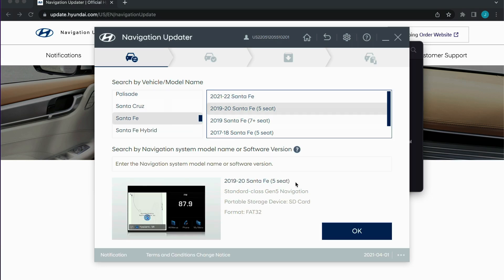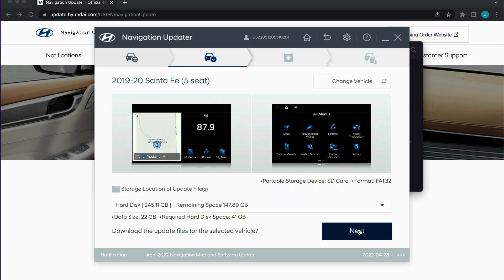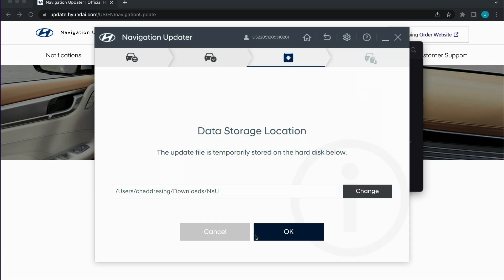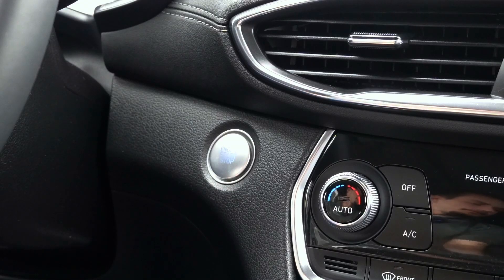Insert the SD card or USB drive into the computer and follow the directions for downloading the file. You will need to download the file directly on your computer before transferring to the SD card or USB drive. Once you have followed the directions from the software tool to download and transfer the file, you can eject the media and head to the vehicle.